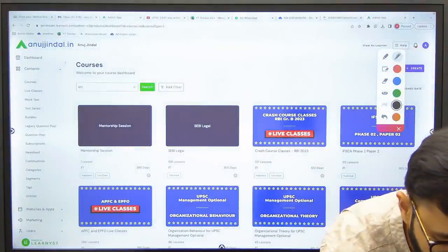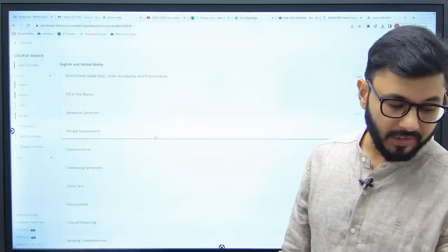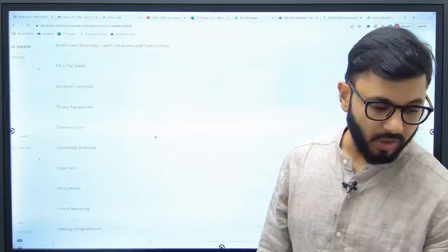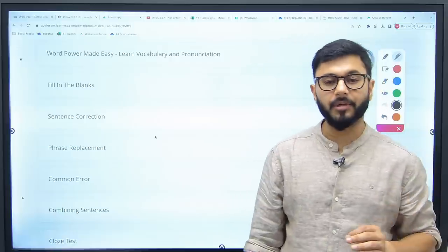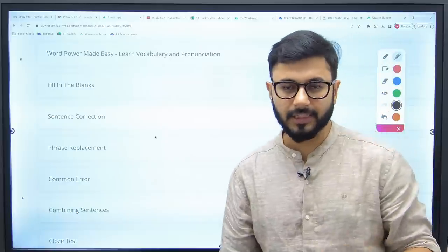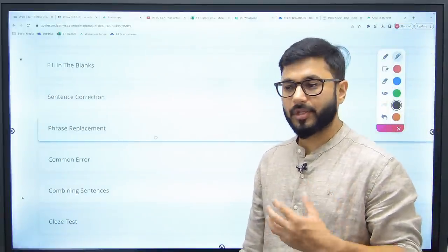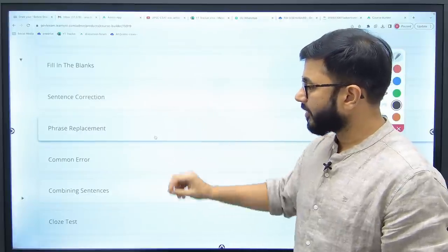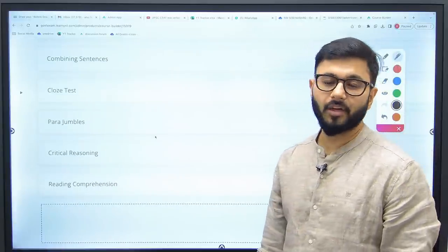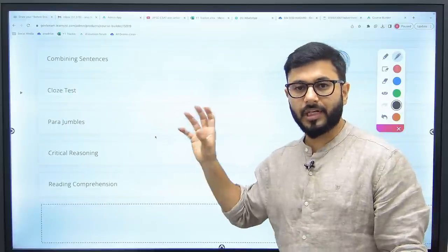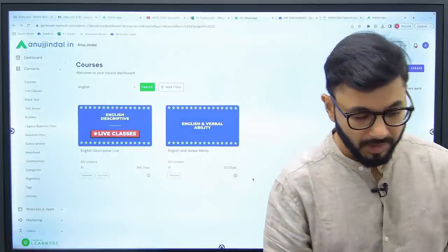English is normally good for NABARD aspirants, but let me show you what you can cover if it is weak. If you are above average, you can rely on mock tests alone to sharpen your English skills since it's qualifying and doesn't need too much time. For weak students, vocabulary and pronunciation are taught through Word Power Made Easy — there are 13 sessions. The topics from which syllabus questions come are: fill in the blanks, sentence correction, phrase replacement, common error, combining sentences, cloze test, parajumbles, critical reasoning, and reading comprehension. This is the holistic English syllabus — you'll rarely get a question outside of this. Vocabulary-based questions don't come.